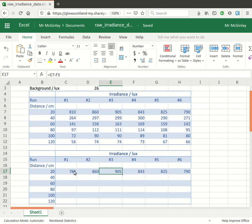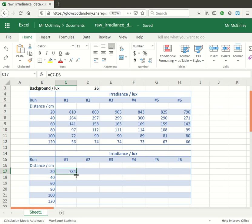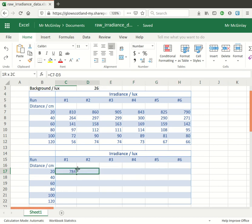So to autofill, to use the autofill tool, all you're doing is you're clicking on the green rectangle and then dragging it out to where you want it to extend the formula to.